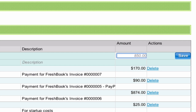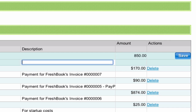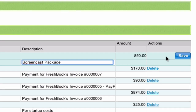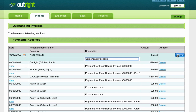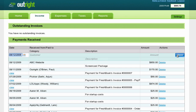Tab again and your cursor will go to the Description field. What were you paid for? What service did you render? This is where you describe the work that you were paid for. Just click Save, and your entry will be entered into the ledger.